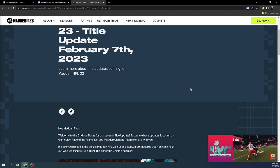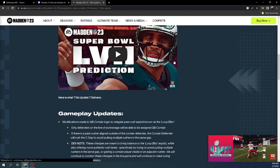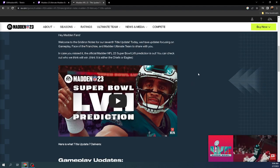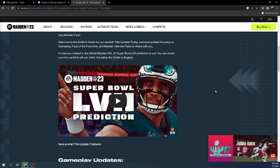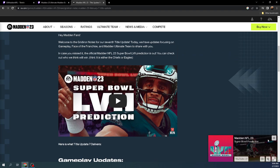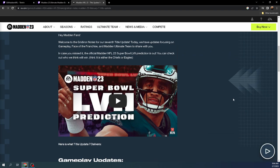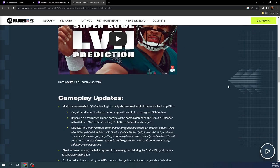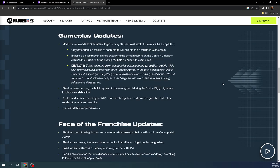Some massive changes, so let's just roll through this real quick. Hey, Madden fans, welcome to Great Iron Notes for our 7th patch or title update. Today, we have some gameplay updates, so let's just get right into it.